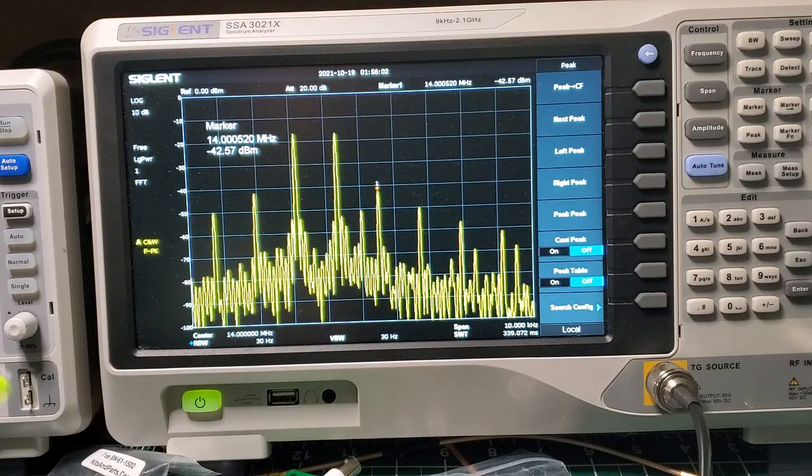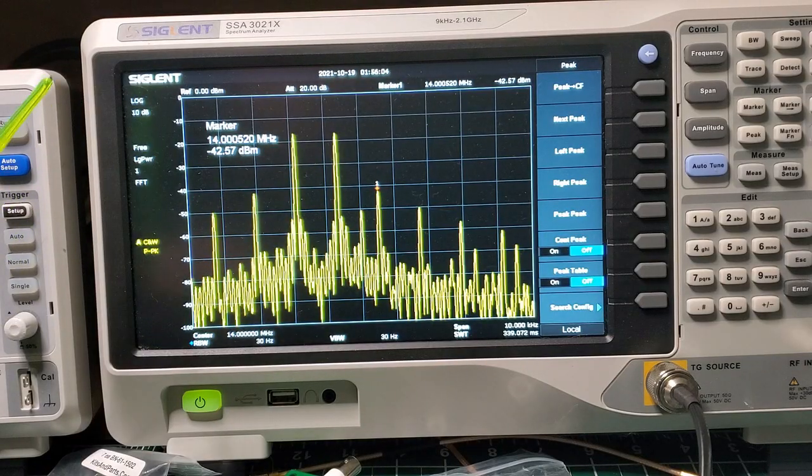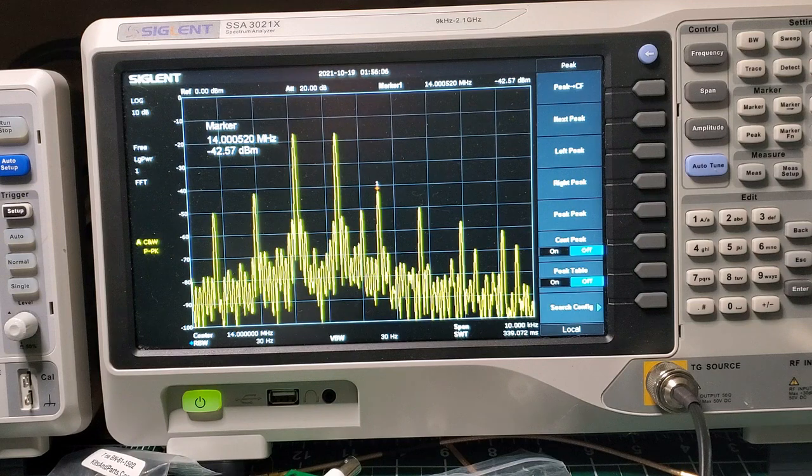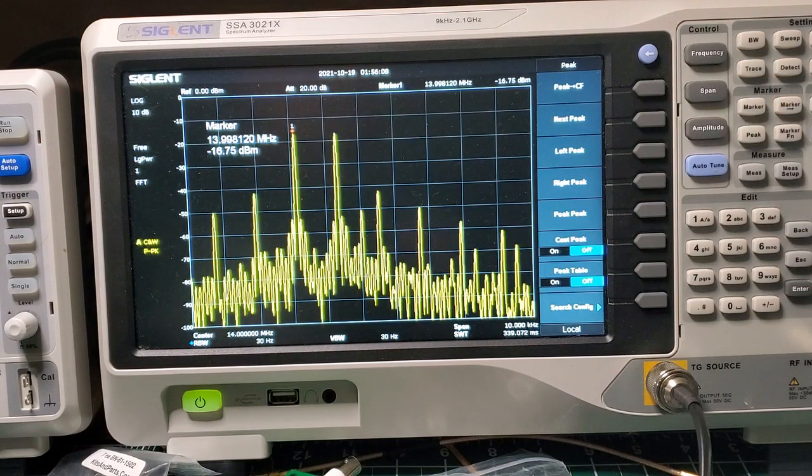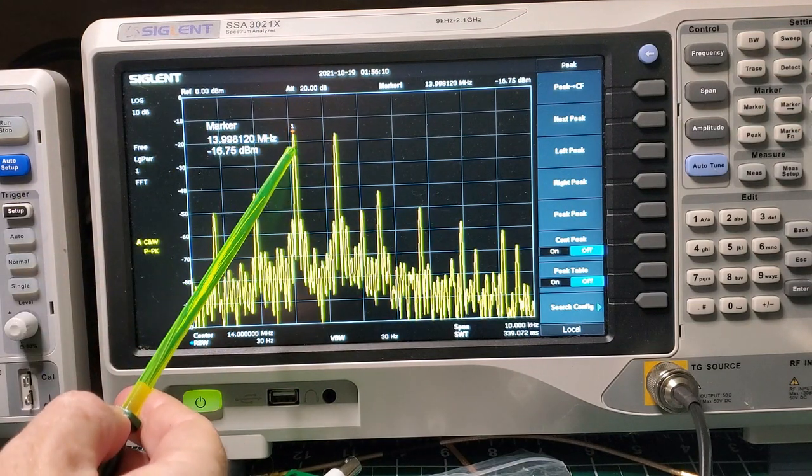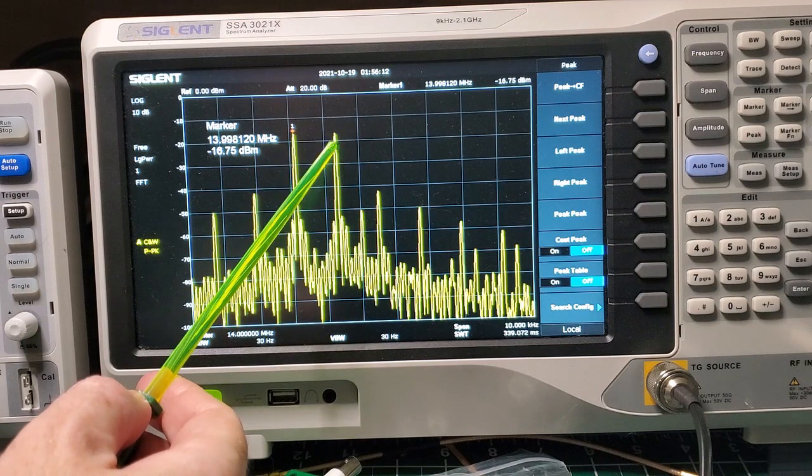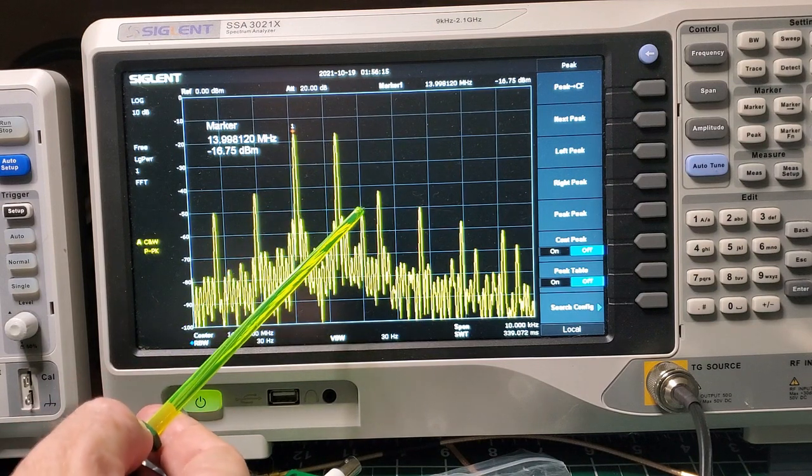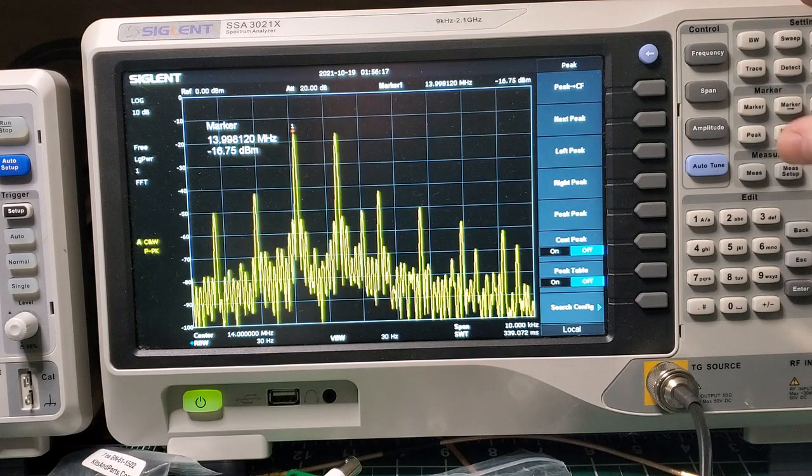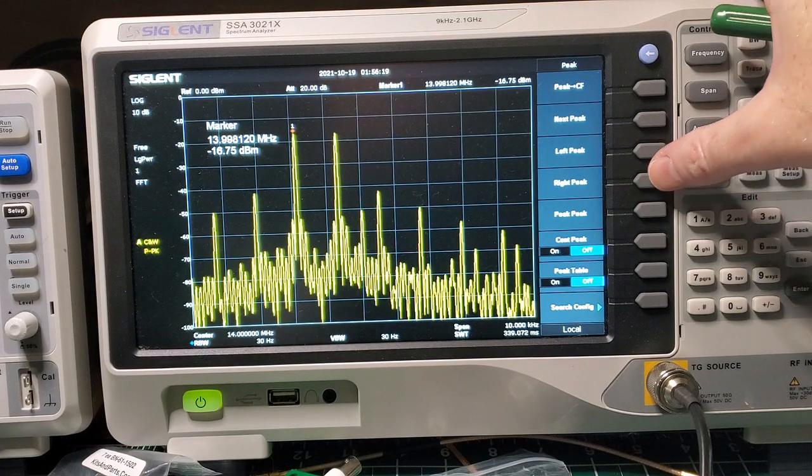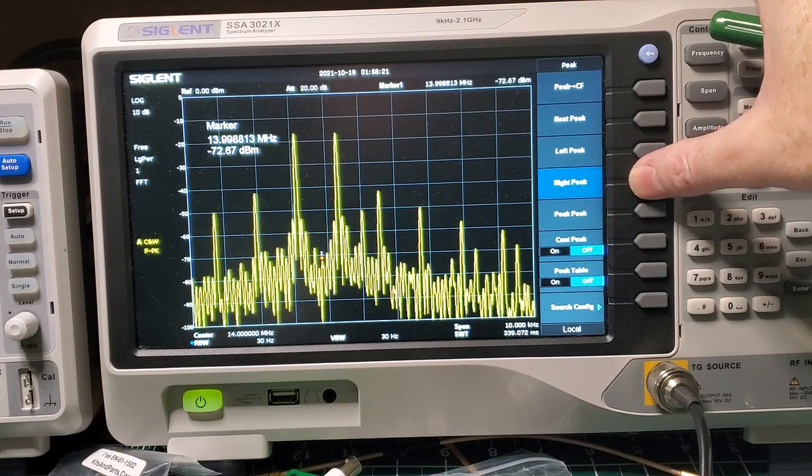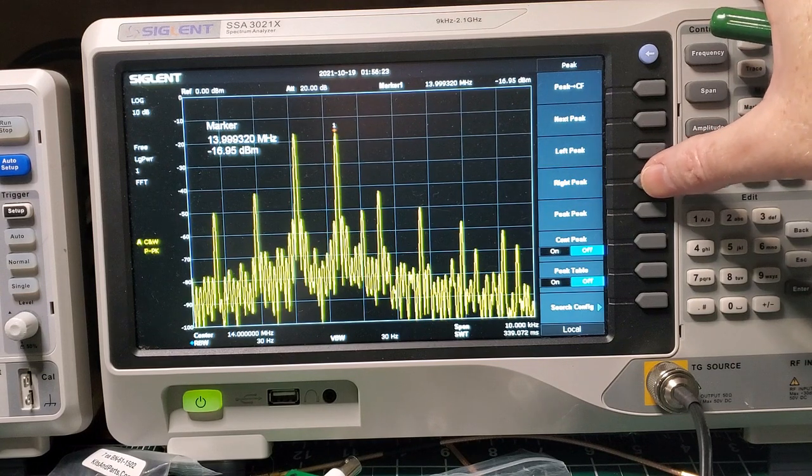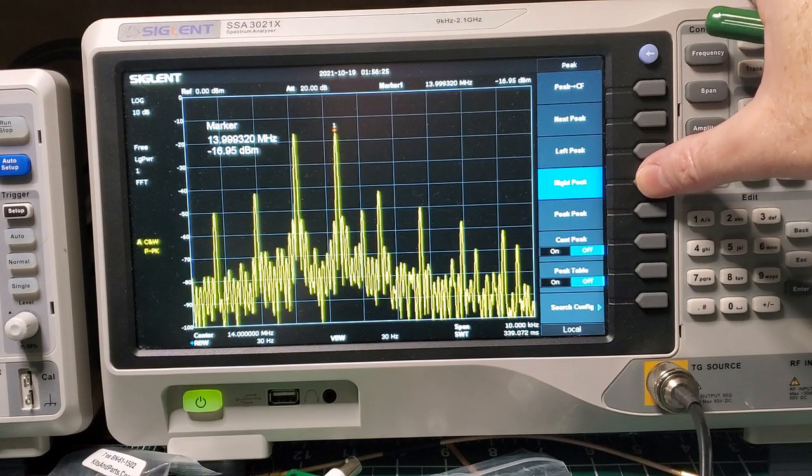So here's the spectrum analyzer output of that same two-tone signal. As you can see, here's the two peaks here. This is the 1900-hertz peak. This is the 700-hertz peak. Here's the carrier right here. Let's just go through those peaks and see what we see. That's minus 16 dBm.